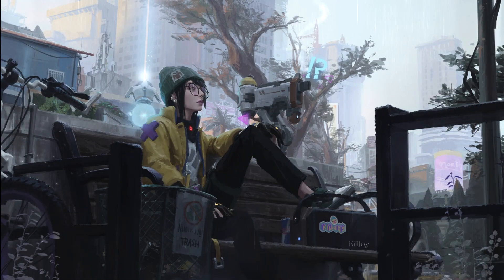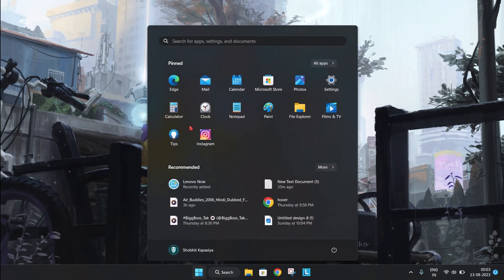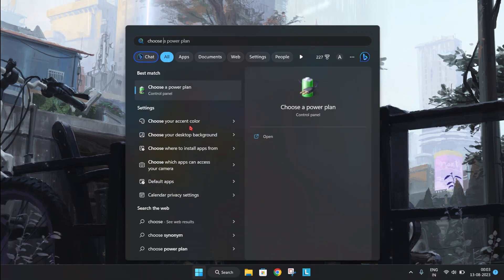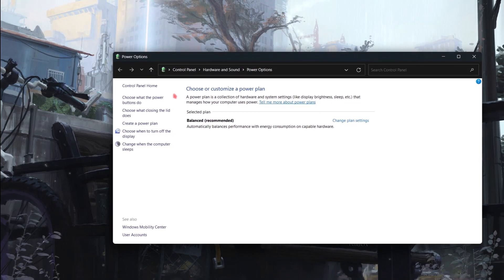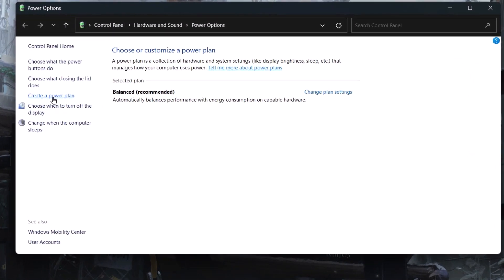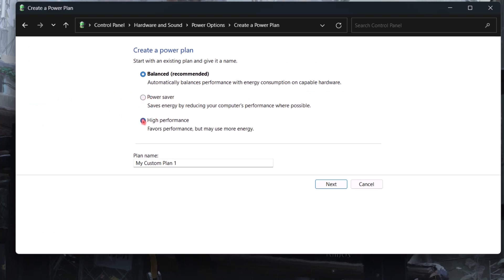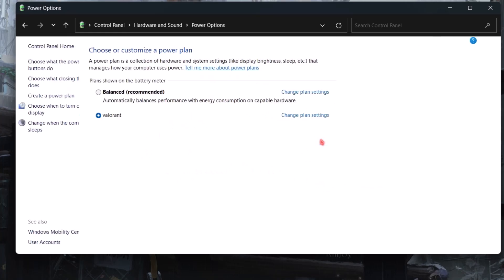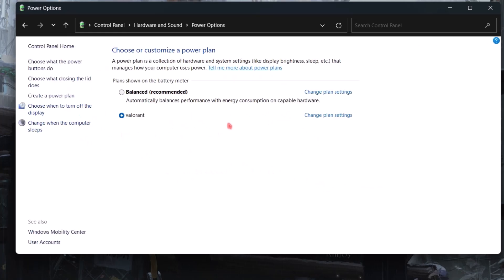Now let's get back to the topic. First, we need to change the power plan to high performance. Go to the search icon and type 'choose a power plan' and open it. On the left side, create a power plan, select high performance, and name it whatever you wish. Hit next, then create. Also, if you are not playing games, simply change it back to balanced mode. If you have a laptop, always play while connected to the charger.